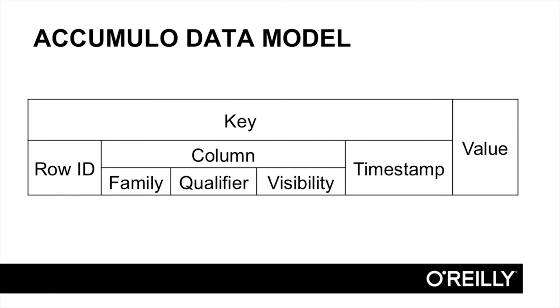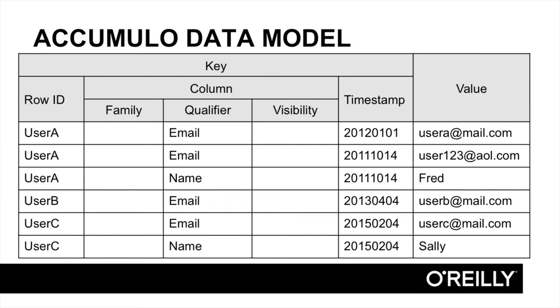If you look a bit closer at the Accumulo data model, we find that the column component itself is split into three components. In the original Bigtable paper by Google, the column consisted of two components, the column family and the column qualifier. To those two components, the designers of Accumulo added a third, called the column visibility. The simplest way to begin modeling data in a table is to store column names in the column qualifier component and to leave the column family and column visibility components blank. Accumulo allows these components to be blank.